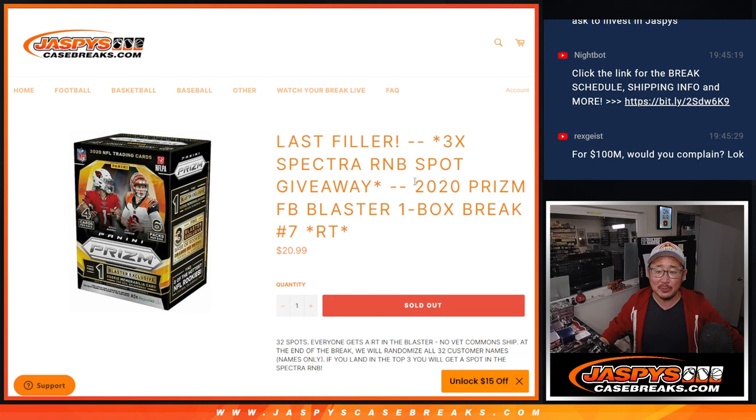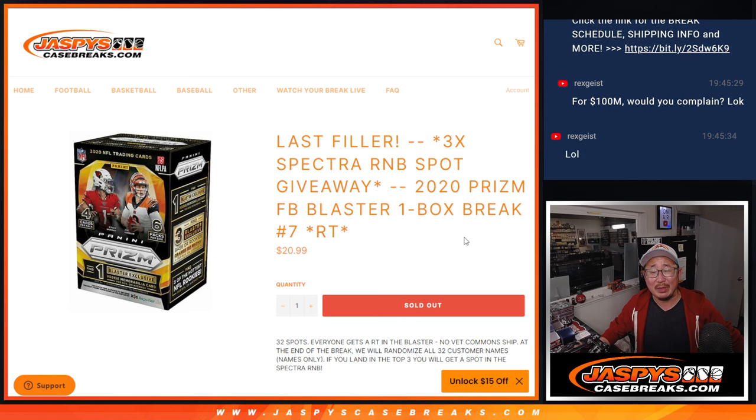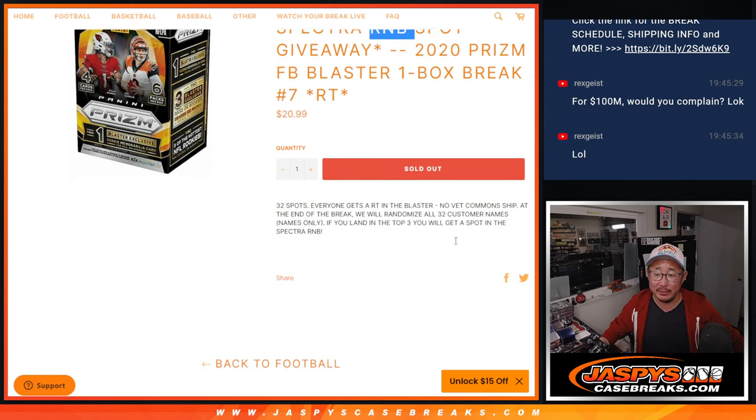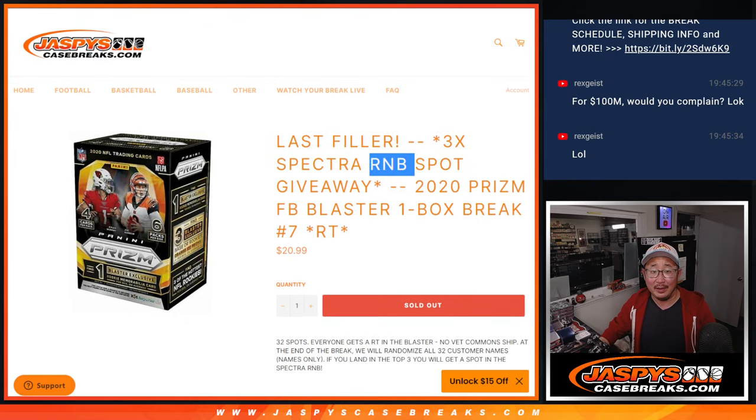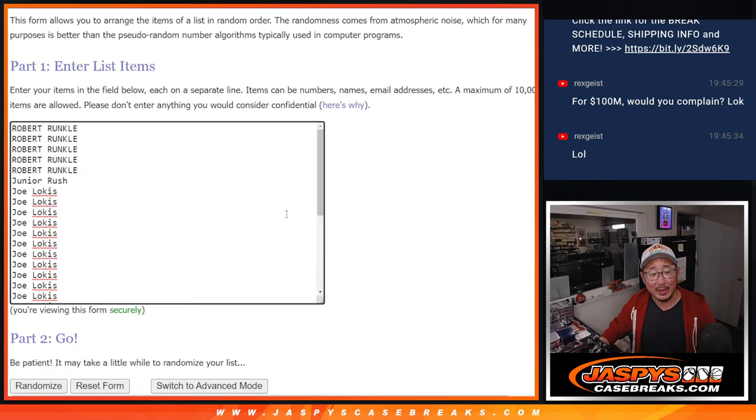Hi everyone, Joe for Jazby's CaseBreaks.com, coming at you with a blaster box Prism football from 2020, with three of those Spectra number block spots being given away. I mean, I might, Rex. I might.